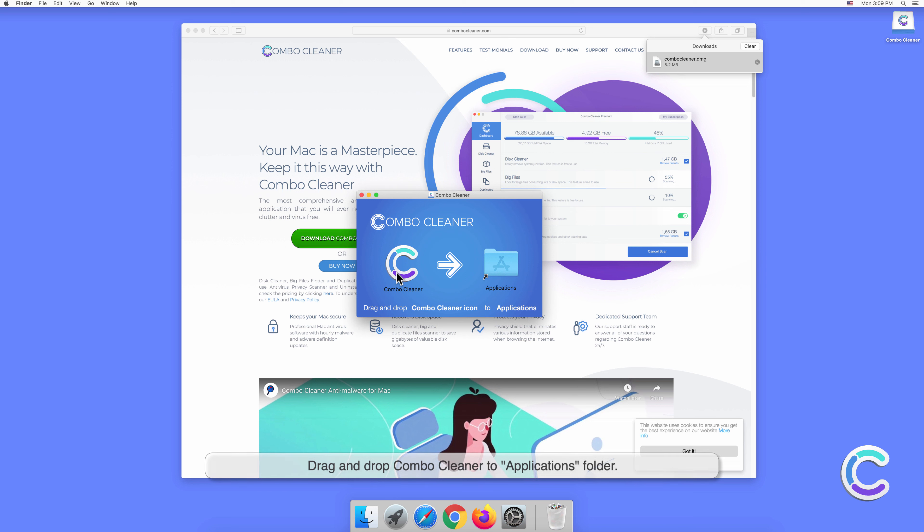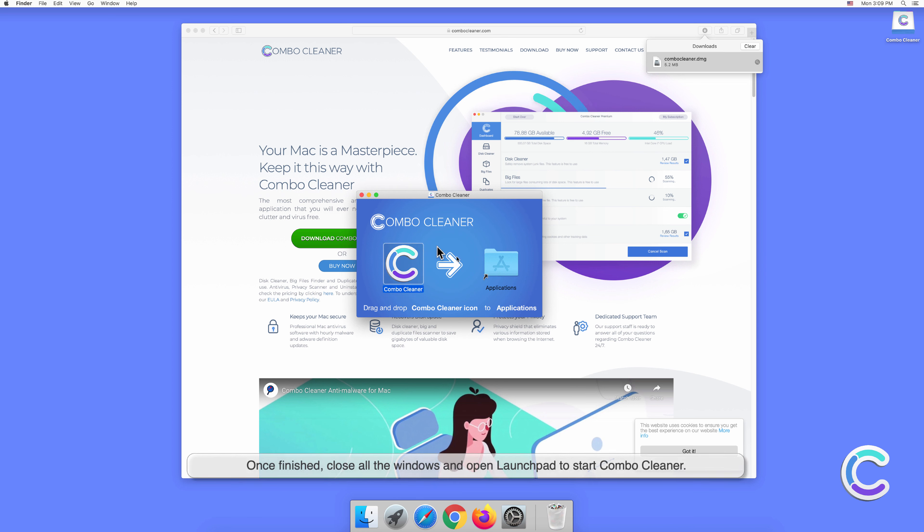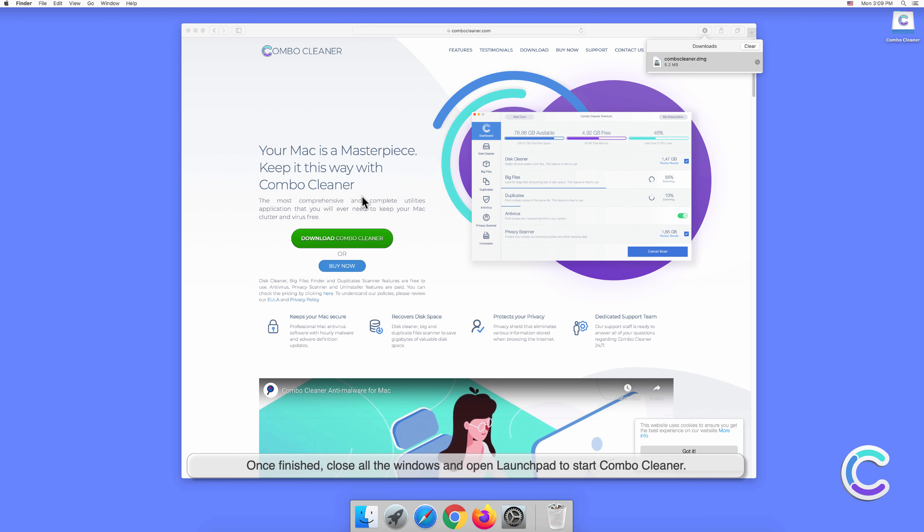Click and drag and drop Combo Cleaner to the Applications folder. Once finished, close all the windows and open Launchpad to start Combo Cleaner.